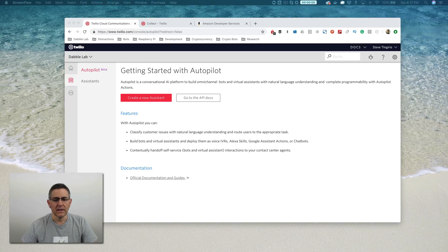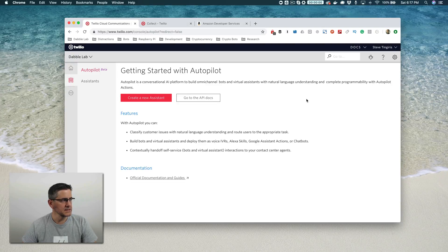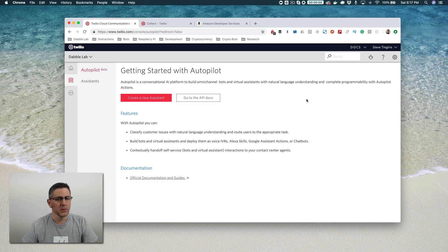Okay, with that, let's get back into it. So our topic is building Alexa skills with Autopilot, Twilio Autopilot.